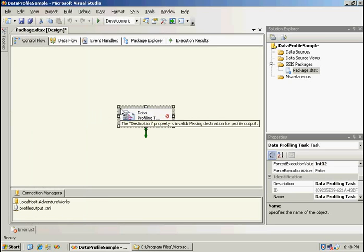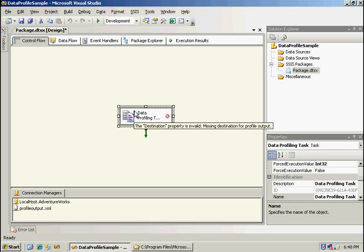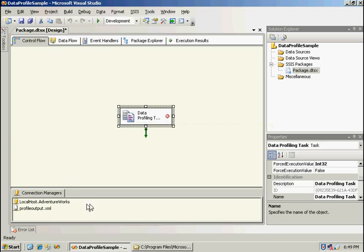The data profiling task requires an ADO.NET connection manager. It currently only works with SQL Server 2000 or later versions. This does not work with third-party or file-based data sources. Within the data profile task UI you cannot currently create a connection manager, so you have to create that outside here, which I've already done, going to the local instance of SQL Server to the AdventureWorks database.